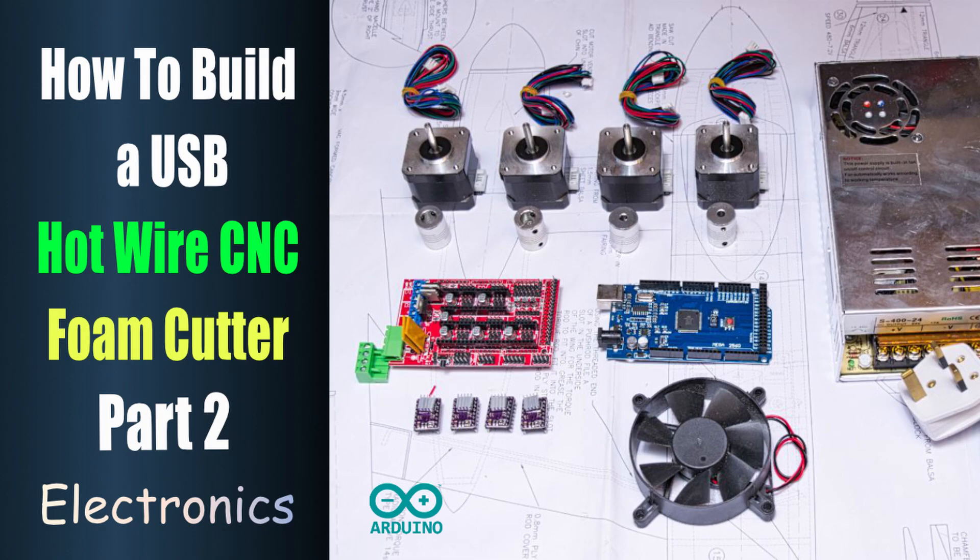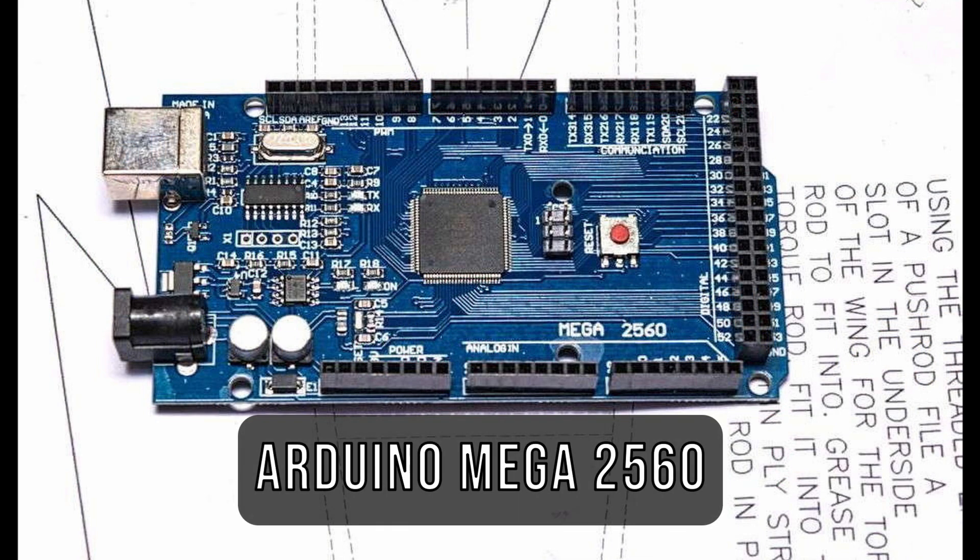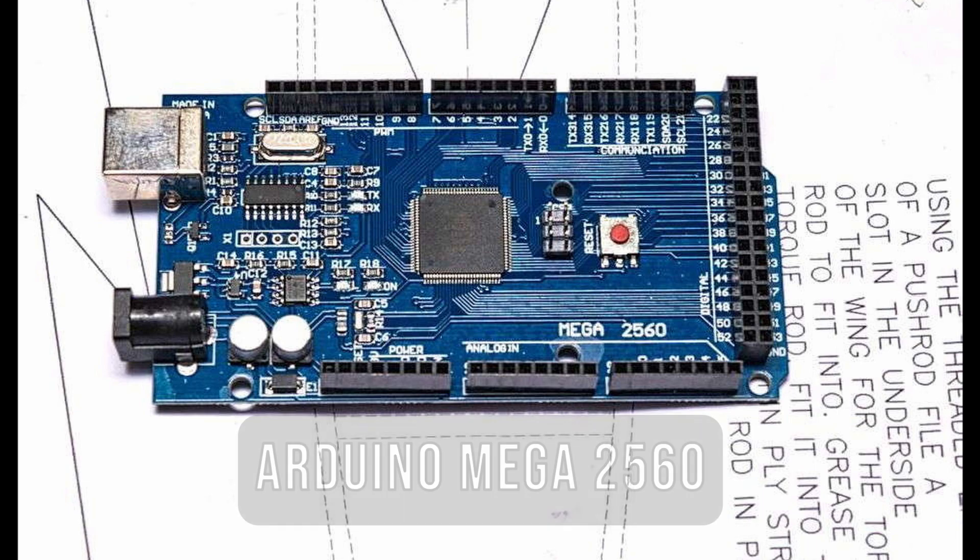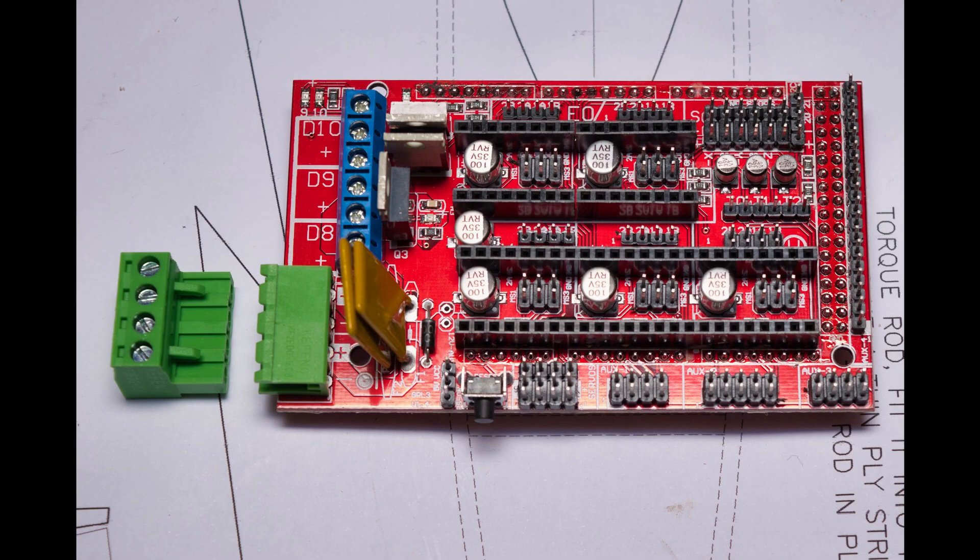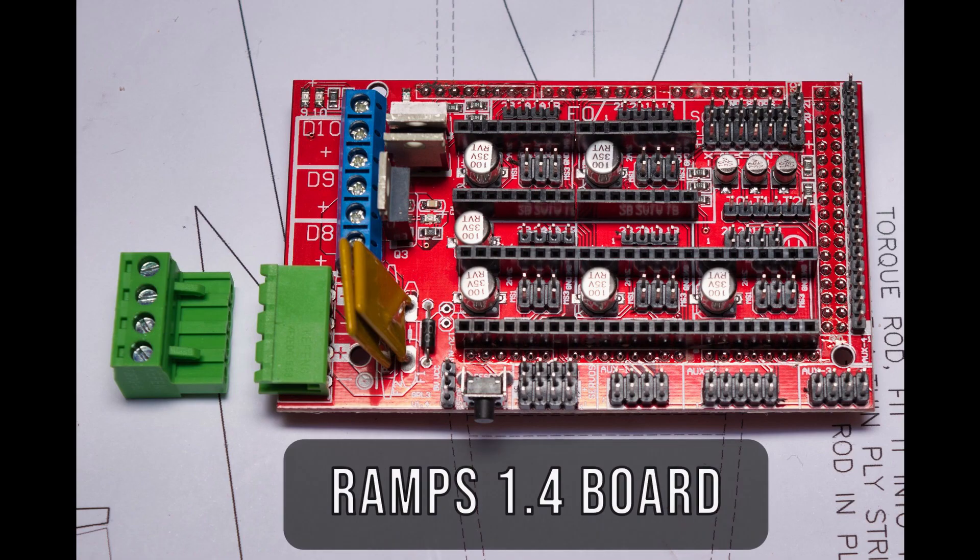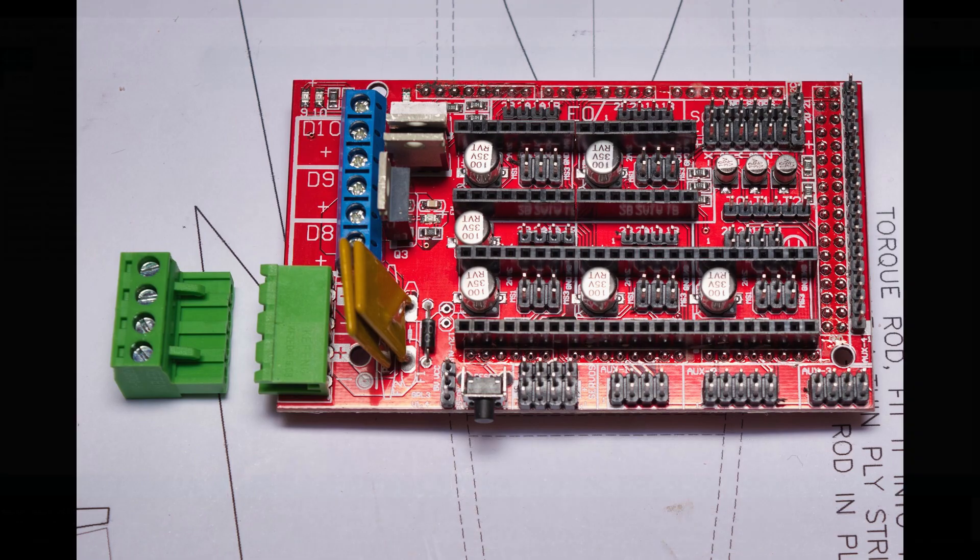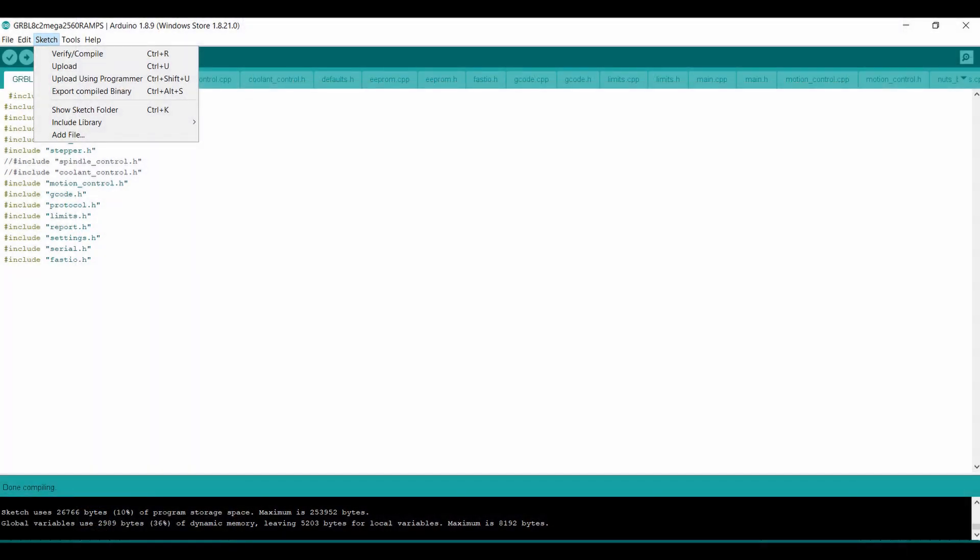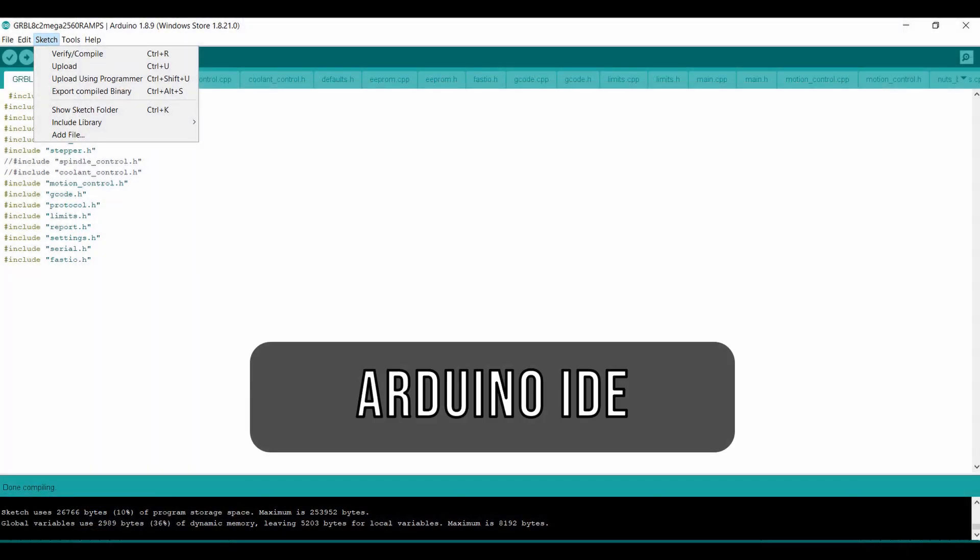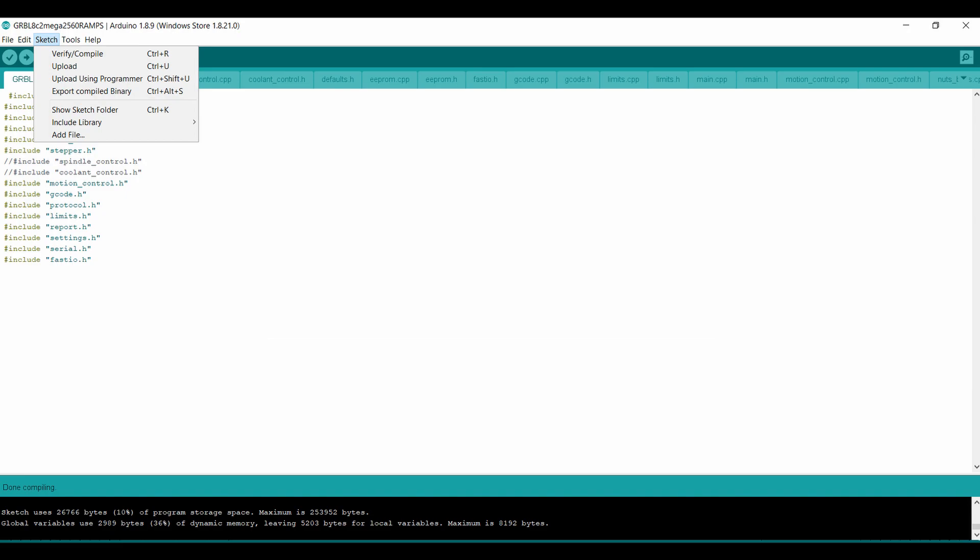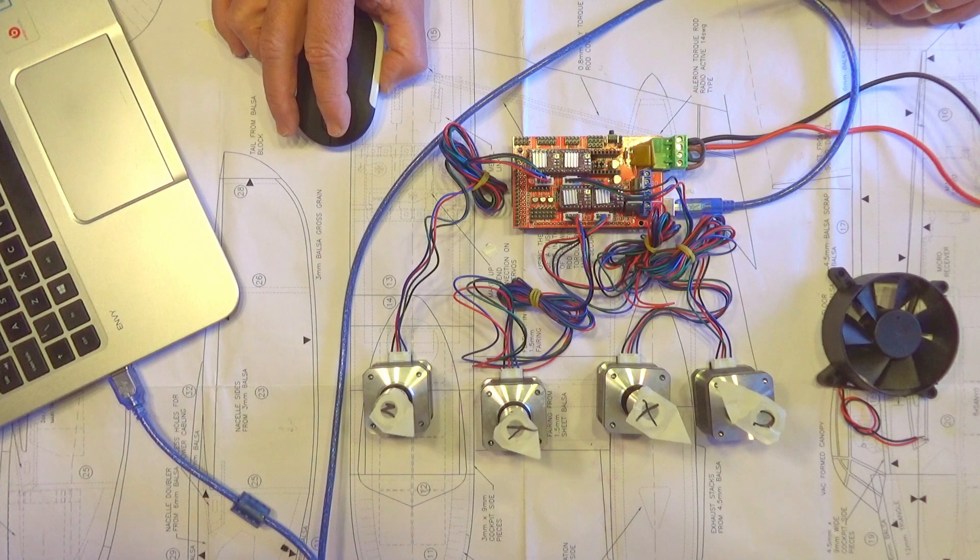In this video we're going to be covering the electronics. We're just going to get it mocked up on the bench with the motors connected and the ramps board installed and the firmware uploaded, and just make sure everything works there first.